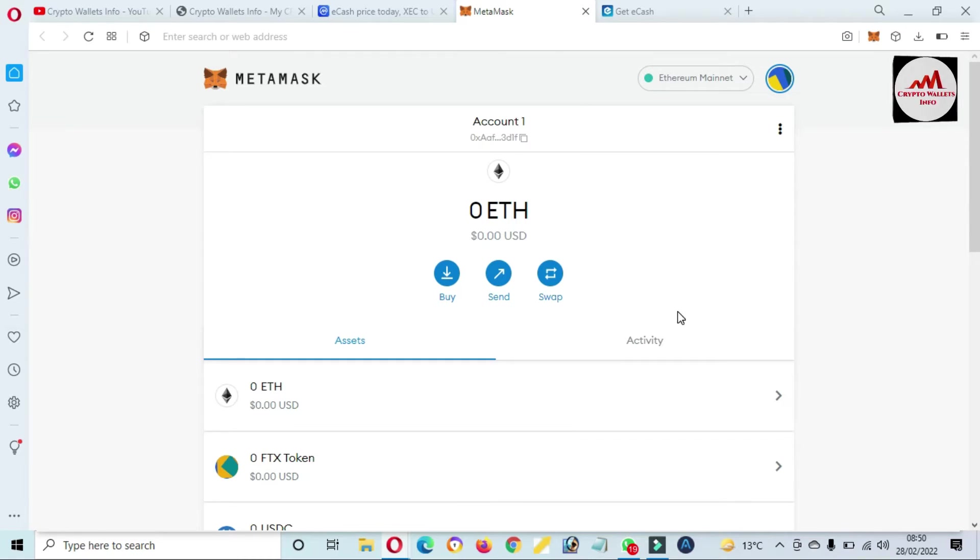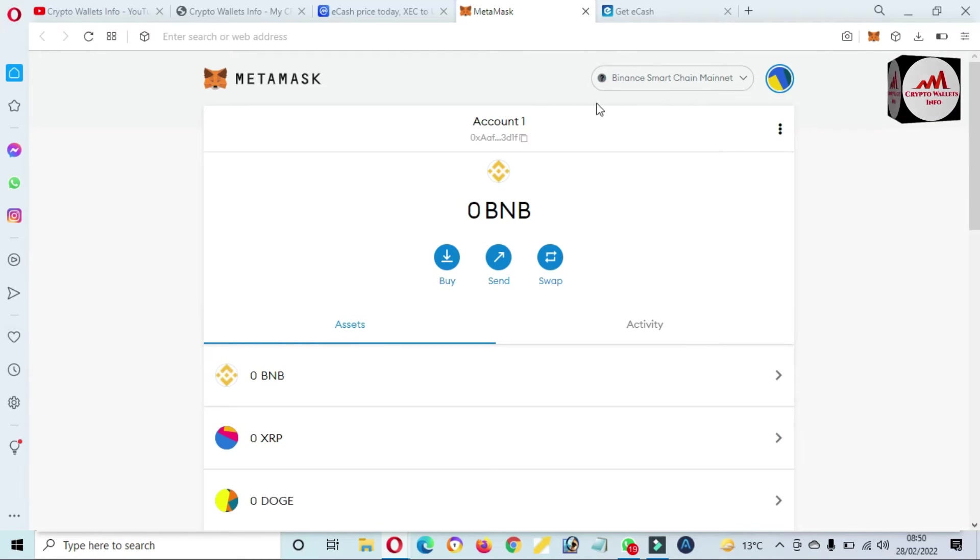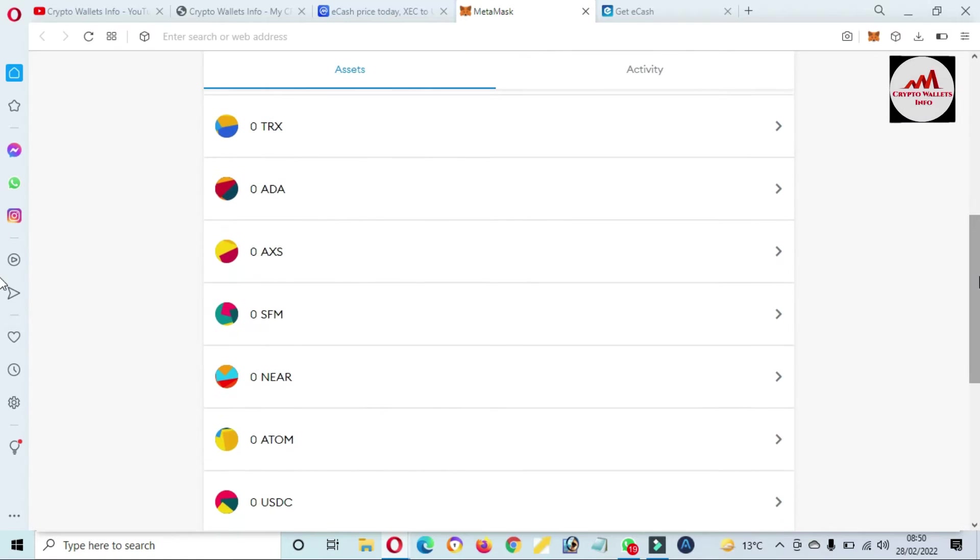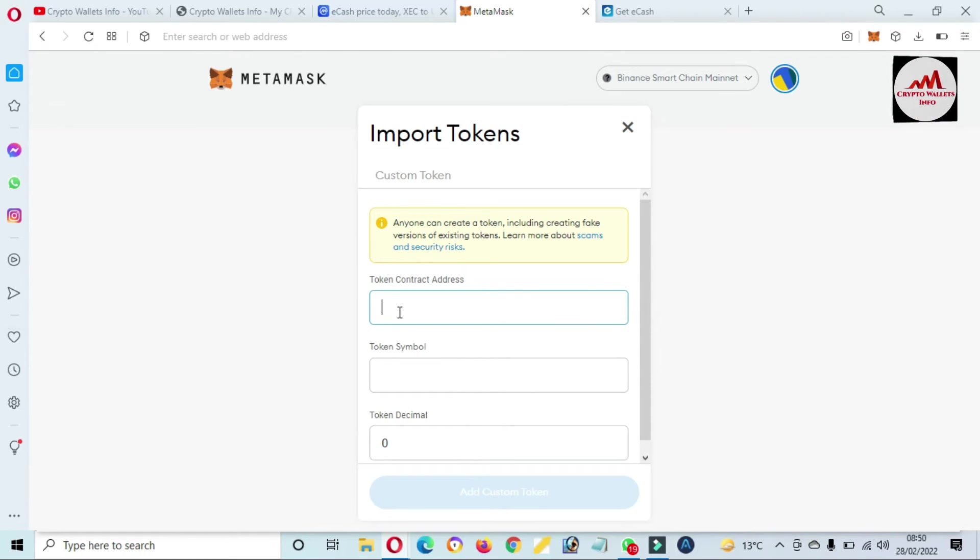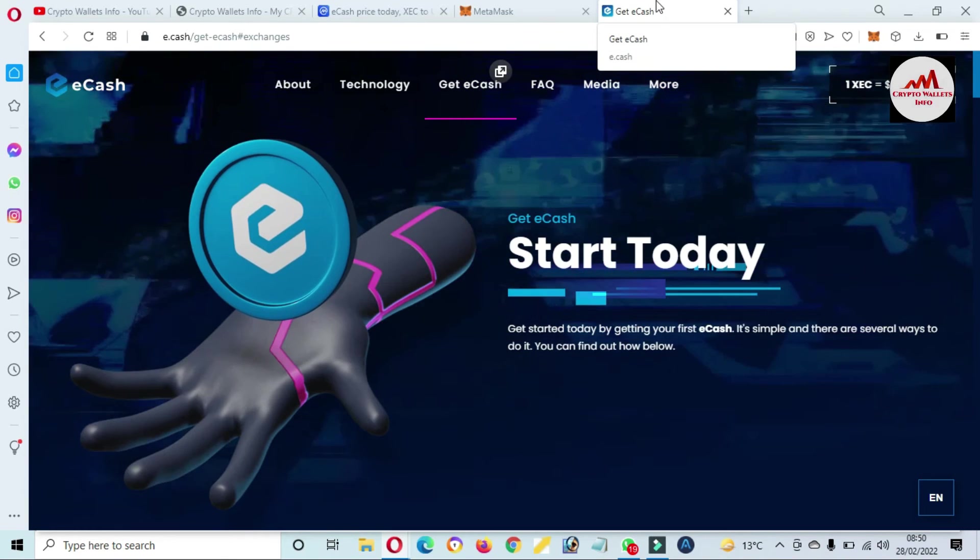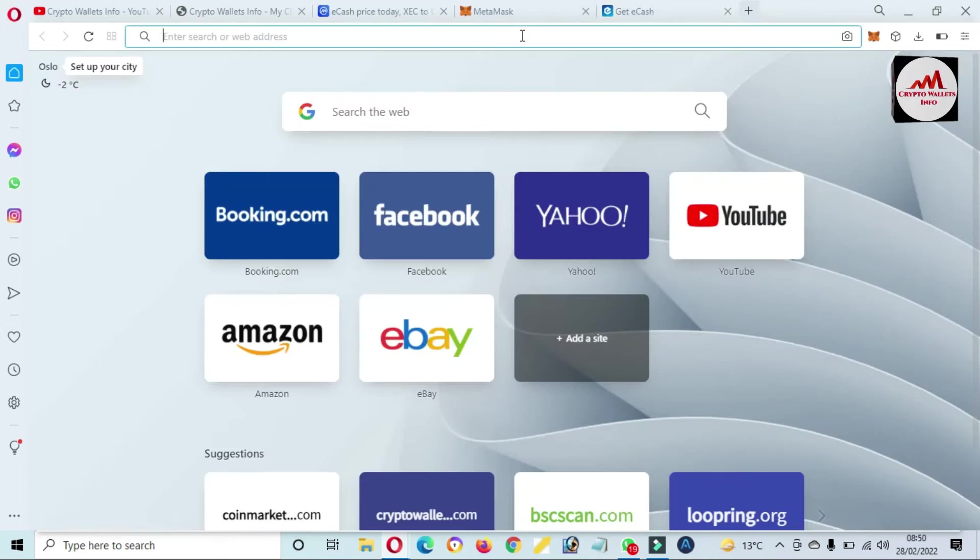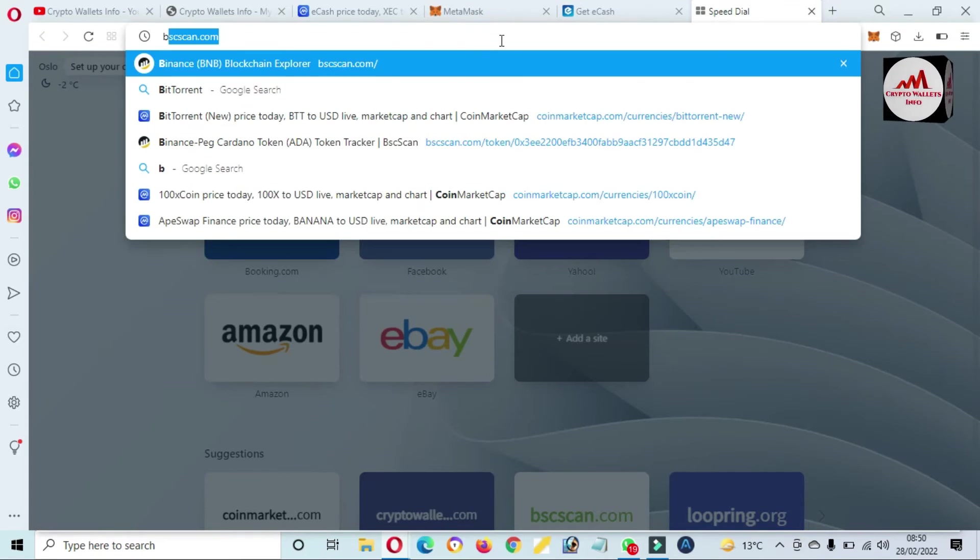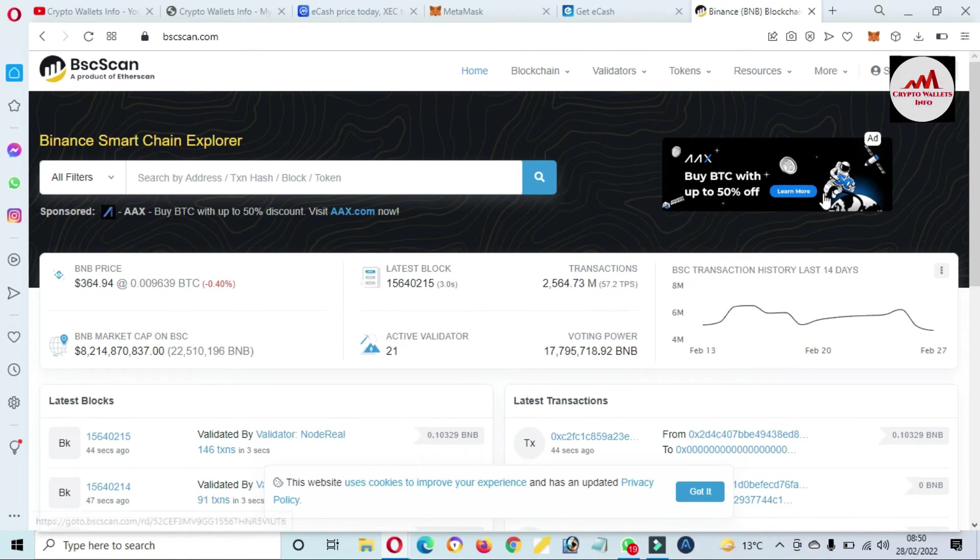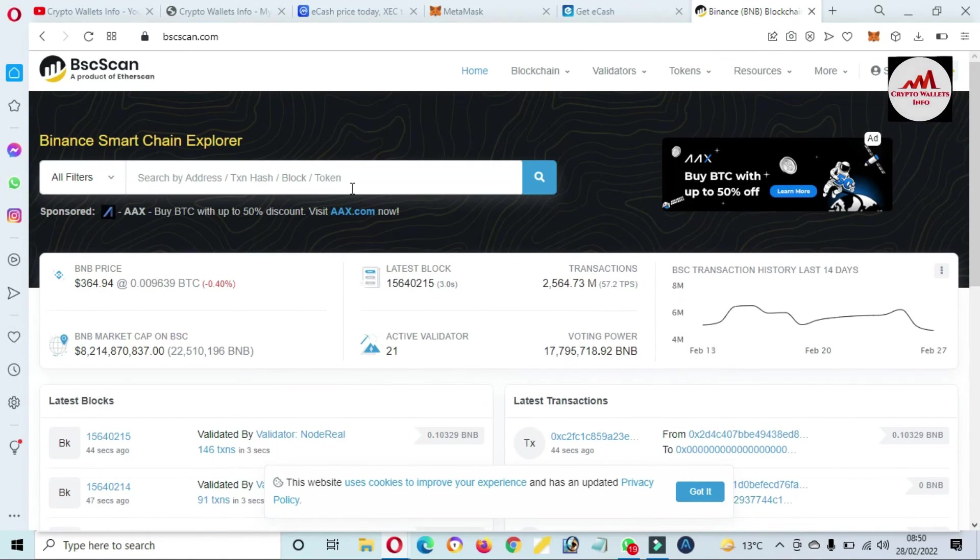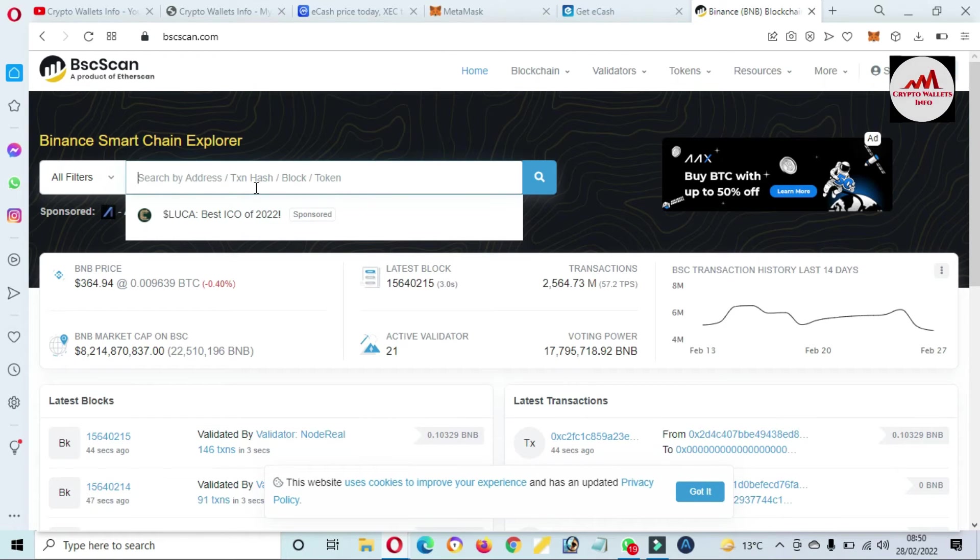Because we are going to add this token on BSC mainnet, so select the Binance mainnet. Binance mainnet accepted. Now there is an option available to import token. I just simply click on it and we just need to put here the contract address of this token. So going to open bscscan.com.